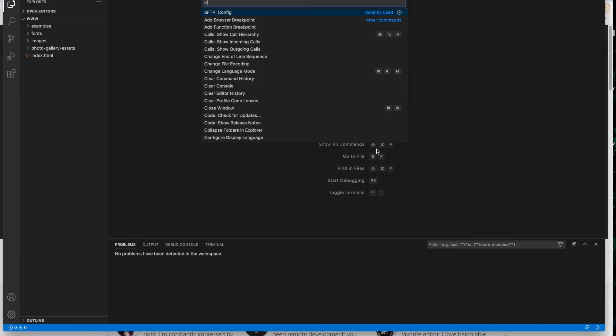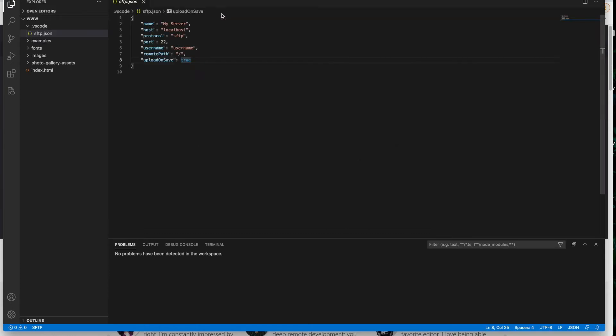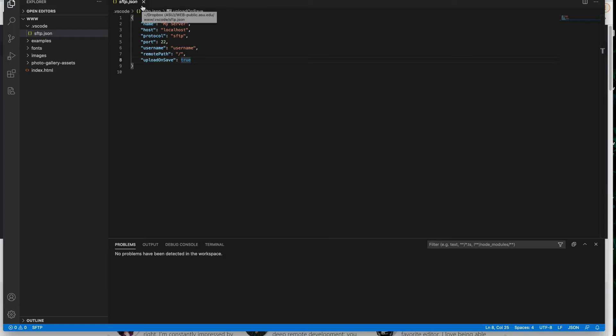That might be slightly different if you're on a PC and the configure that we're going to do is SFTP colon config. So you can type that there in the terminal or click on it. That opens this file, SFTP.JSON. And this is what we're going to connect to our web host.